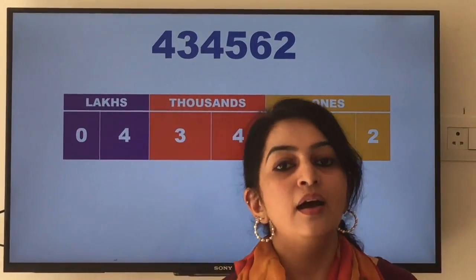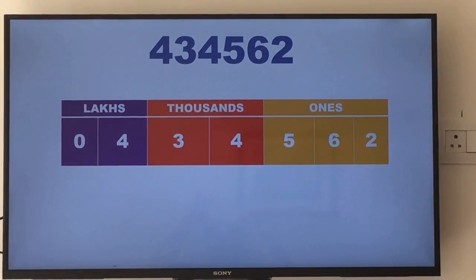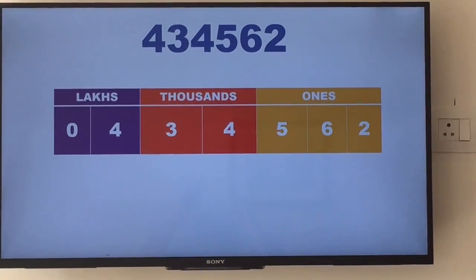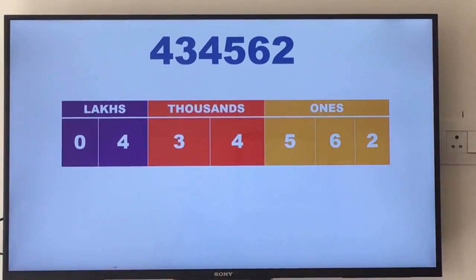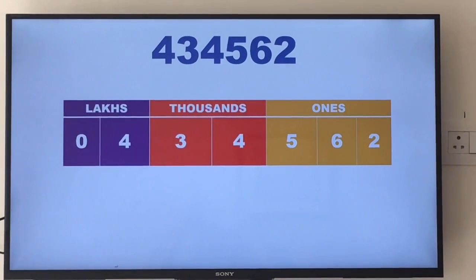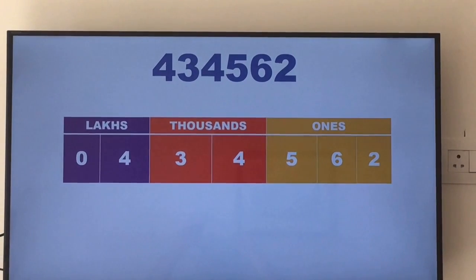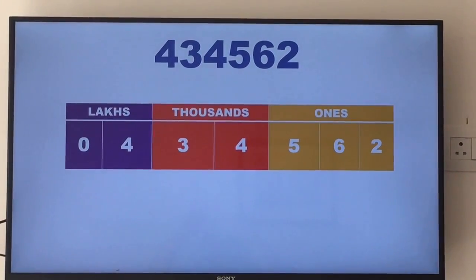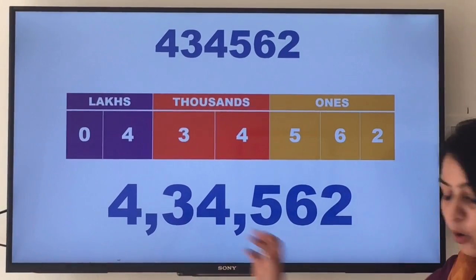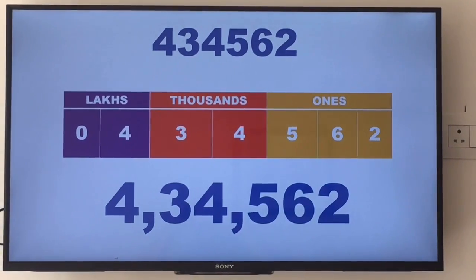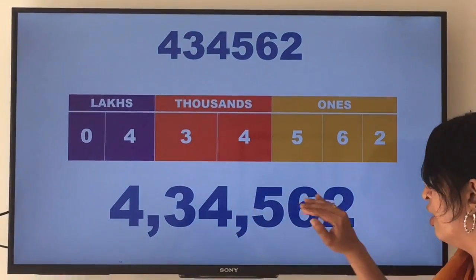Let's see how to proceed. First, make three periods: ones, thousands, and lakhs. Write all the lakhs in the lakhs period — here it is four lakhs, so we write it as 04. Now write all the thousands in the thousands period. Then write hundreds, tens, and ones in the ones period. If a number begins with zero, drop it. While writing numbers in figures, we put a comma after every period to separate them. It helps us read the numbers correctly. So we can read this number as four lakh, thirty-four thousand, five hundred sixty-two.